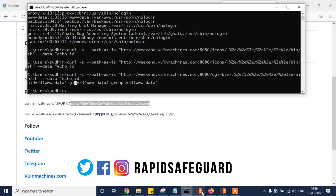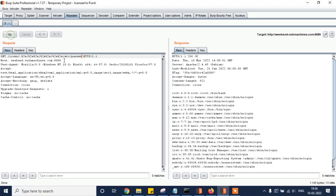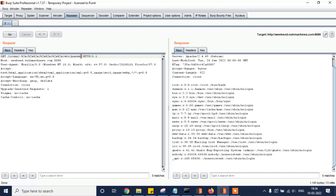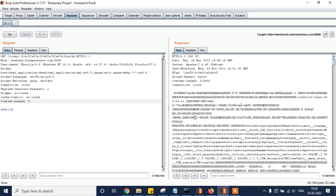So for path traversal vulnerability, /icons/ is the path to use, and for remote code execution, /cgi-bin/ is needed. Let's pass /icons/ with /etc/passwd and click Go — we get the /etc/passwd file, confirming the path traversal vulnerability. Now for remote code execution, we use /bin/sh and pass the id command.